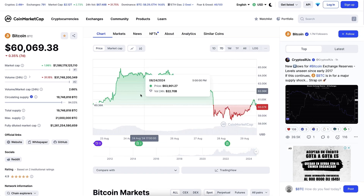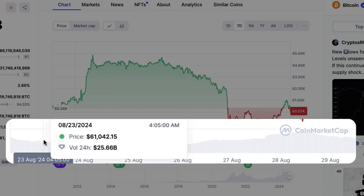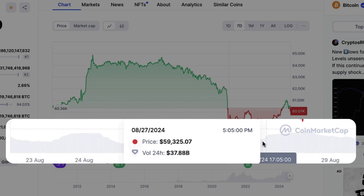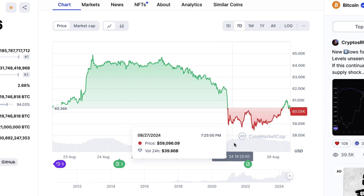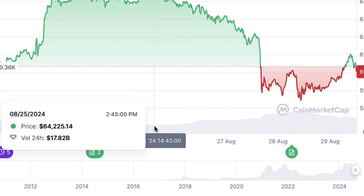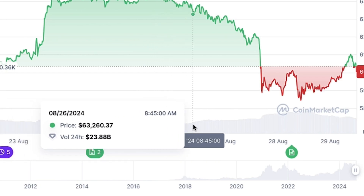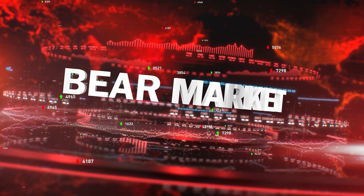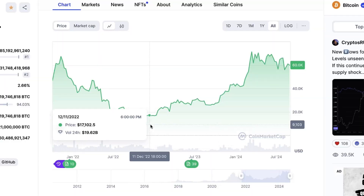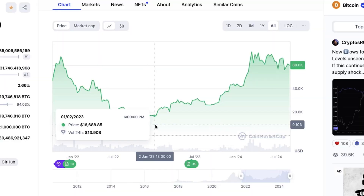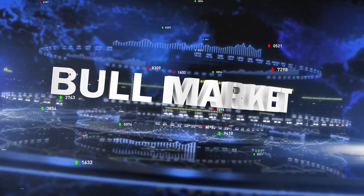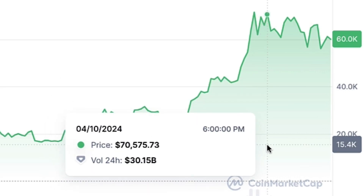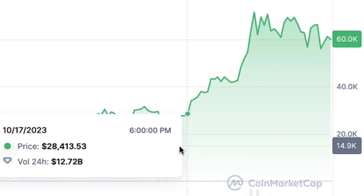One important piece of information is the trading volume — you can see the 24-hour trading volume for Bitcoin and observe when volume goes higher or lower. For example, when the price dips, trading volume usually goes higher. When the market was going sideways, volume was around $20 billion, but when the price crashed, it became more than $40 billion. During bull markets, volume shot up to $48 billion, $66 billion, and so on.